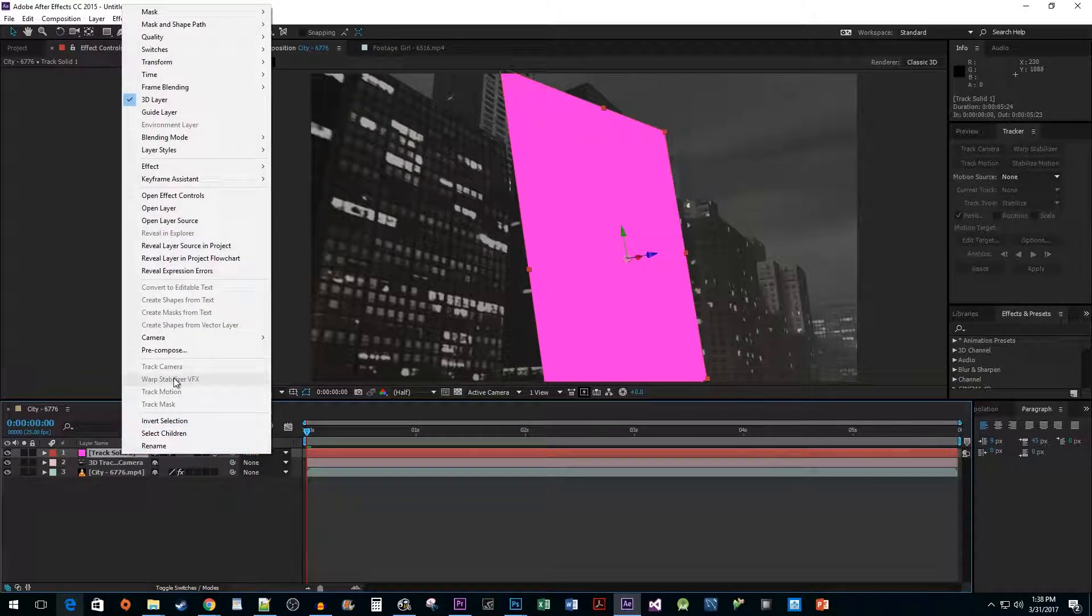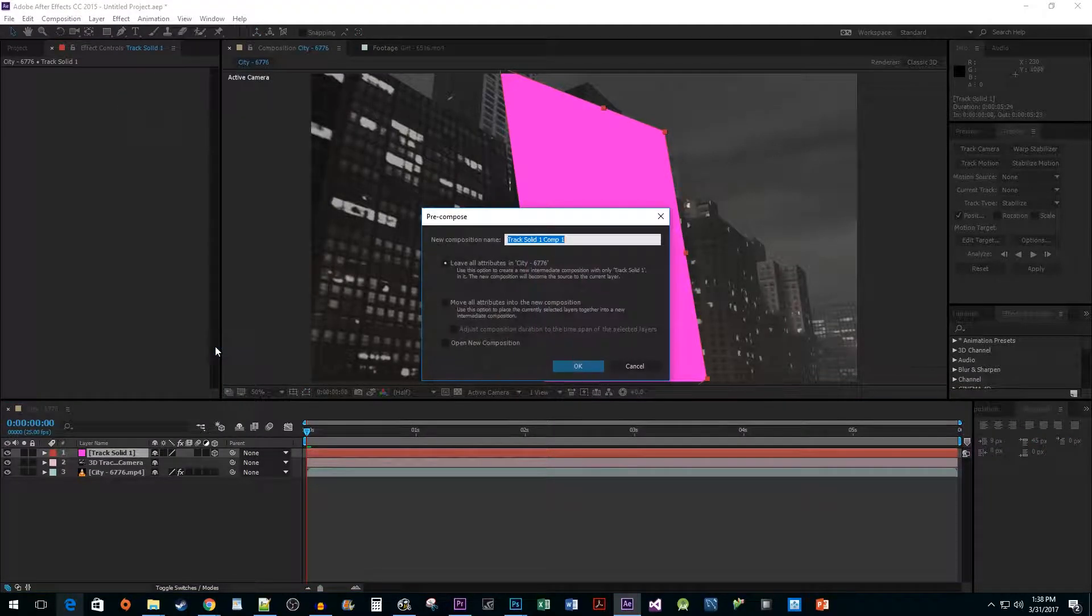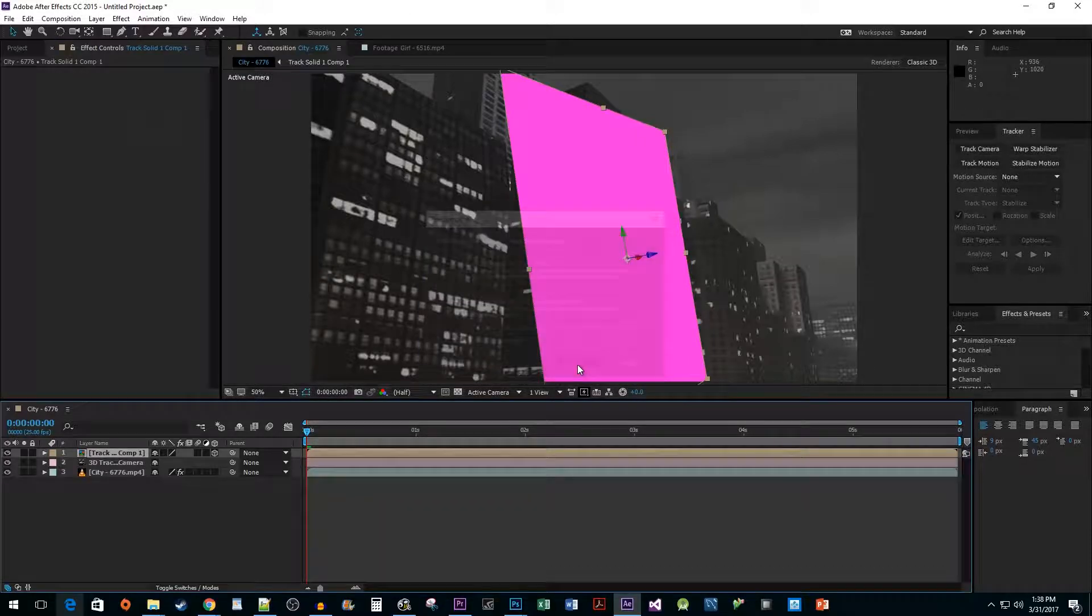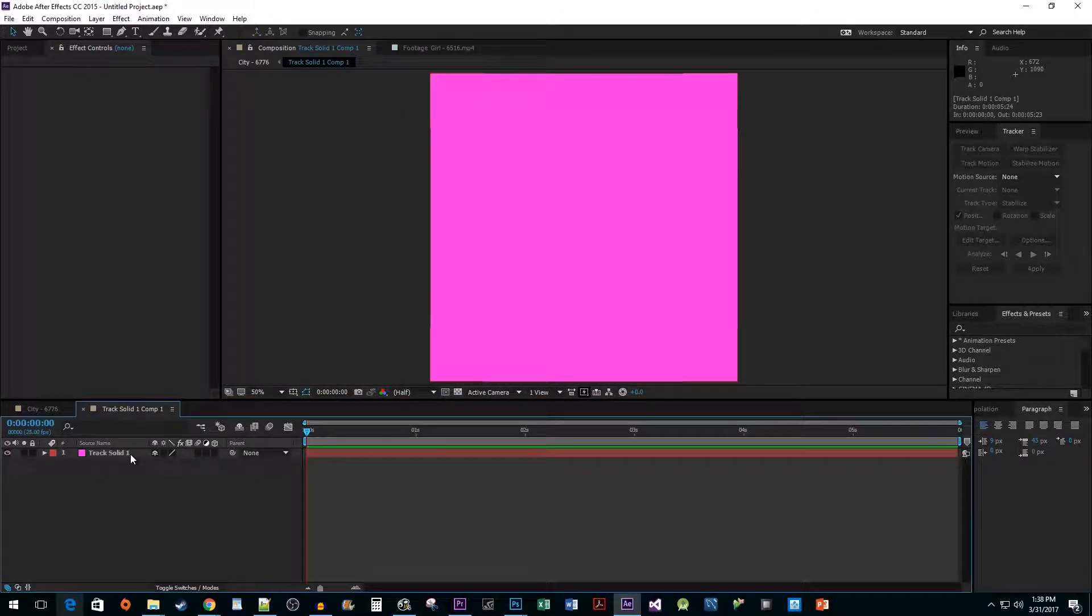Right-click your new solid layer and select Pre-Compose. Then hit OK.